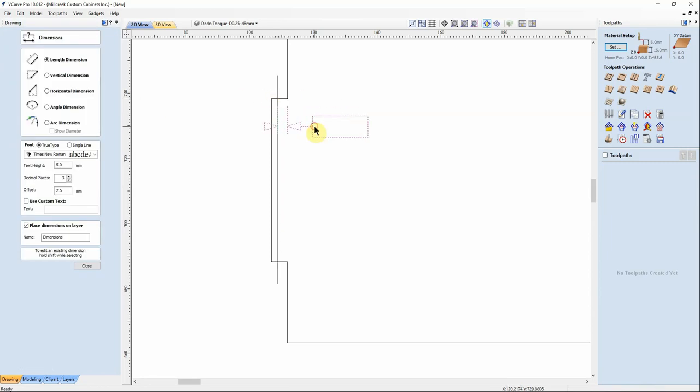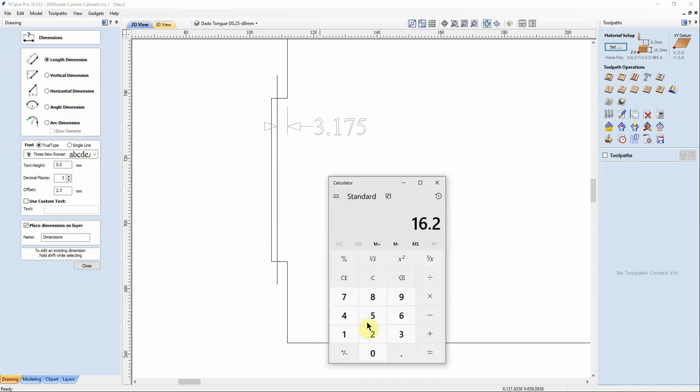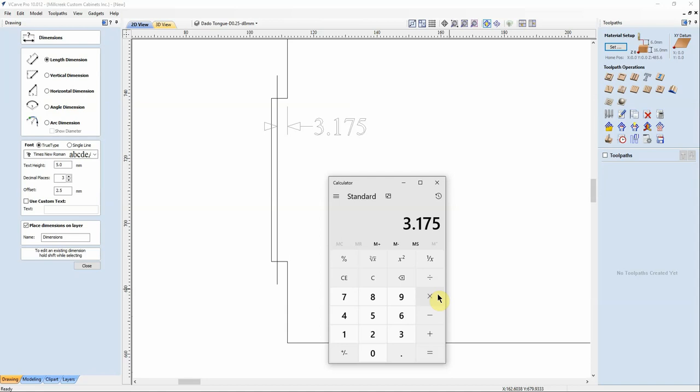And a quarter-inch tool divided by 2 is that. So we're using a quarter-inch tool positioned far enough away from the edge will clear off our tongue nicely.